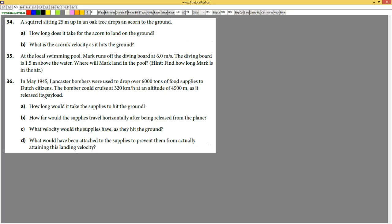So what the exercise is saying: in May 1945, Lancaster bombers were used to drop over 6,000 tons of food supplies to Dutch citizens. The bomber could cruise at 320 kilometers per hour at an altitude of 4,500 meters as it releases the payload.